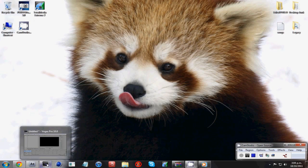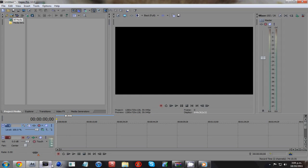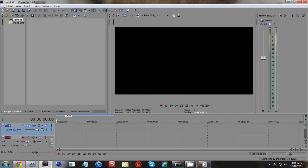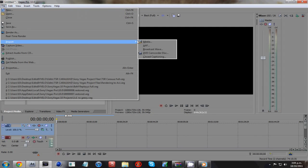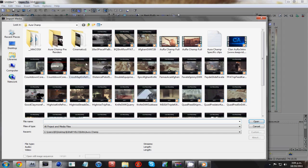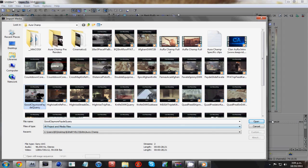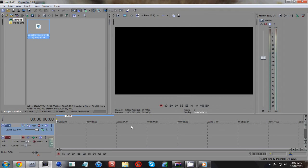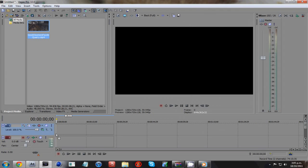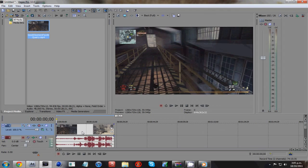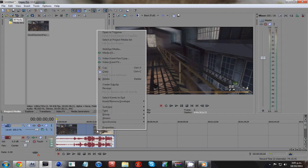First thing you want to do is open up Sony Vegas and just import your clip. I'll use a clip from AuraChamp and drag it into your timeline. The very first thing you want to do whenever you import a clip into Vegas is disable the resampling on it.